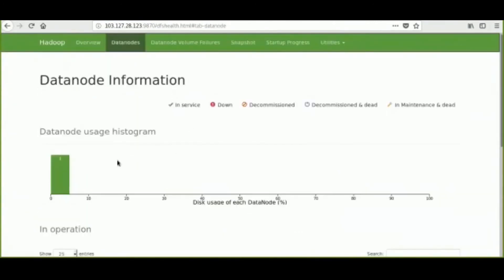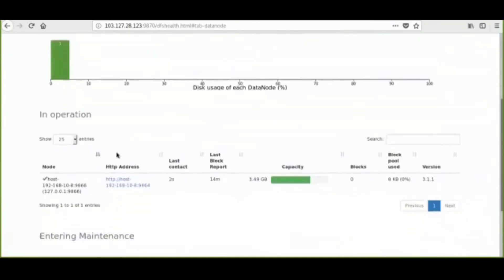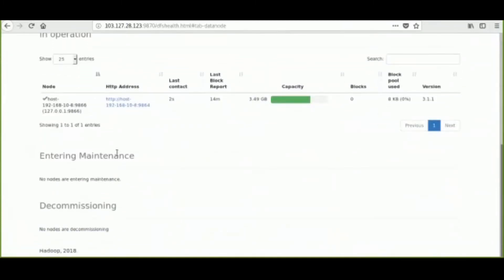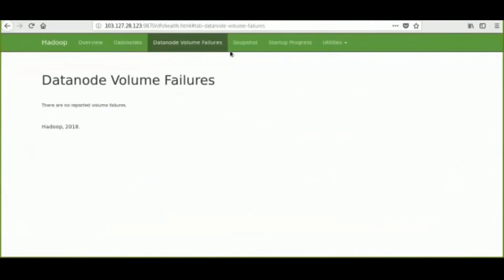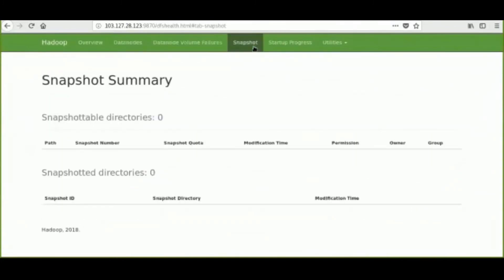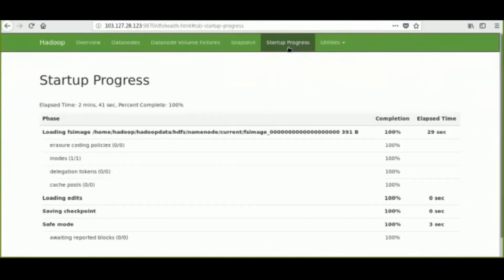We can see the data nodes are also deployed. So, the entire Hadoop cluster gets deployed using PDCloudEX and Ansible.